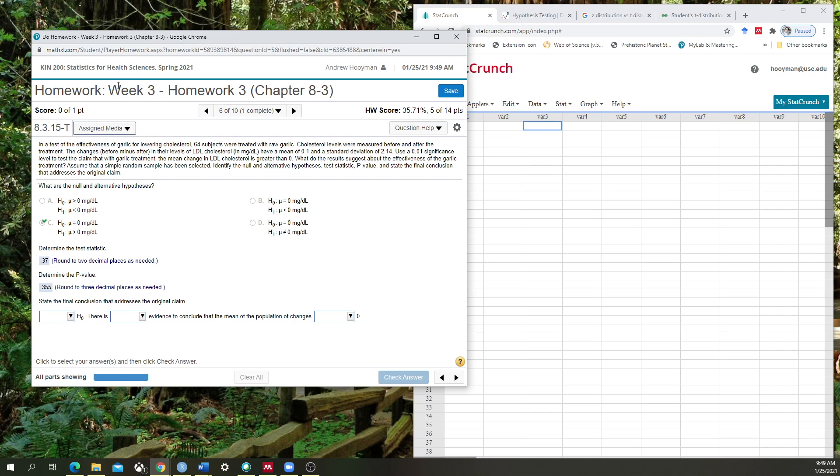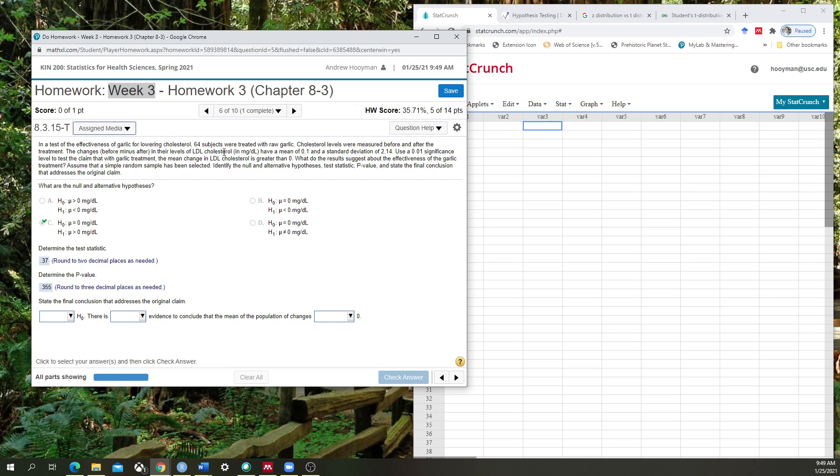This is an example question from homework that was within week 3, homework 3. And what we have here is essentially an experiment looking at the effectiveness of garlic to lower cholesterol in 63 individuals. These are not individuals that come from any specific type of population, we're kind of generalizing this to perhaps the world.